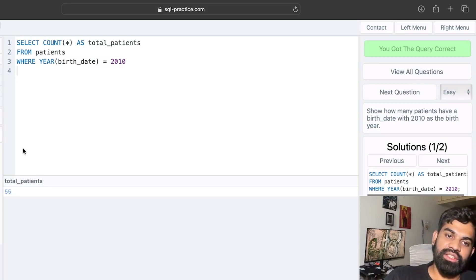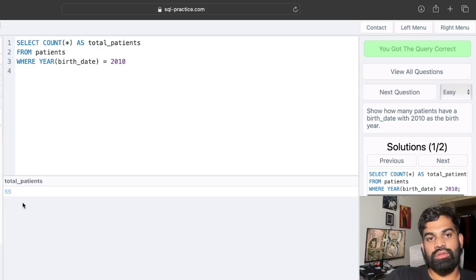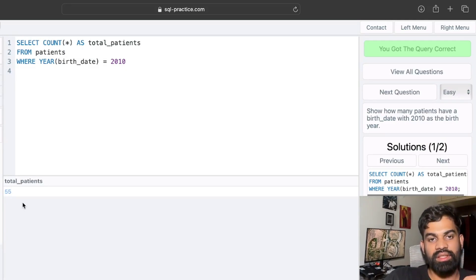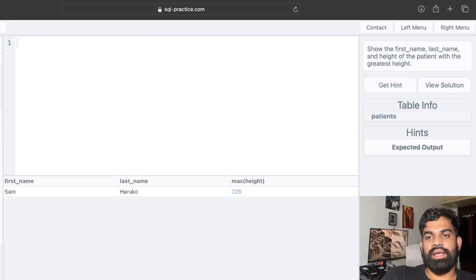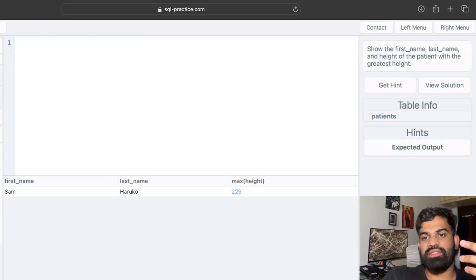We run it and the query is correct. The total number of patients with a birth date in 2010 is 55. The next question asks us to show the first name, last name, and height of the patient with the greatest height.